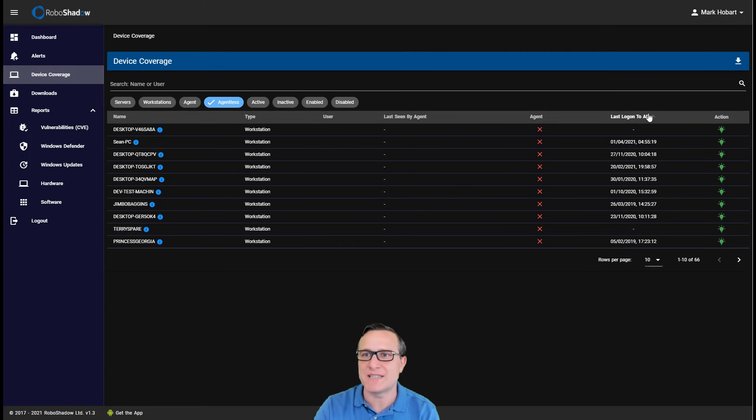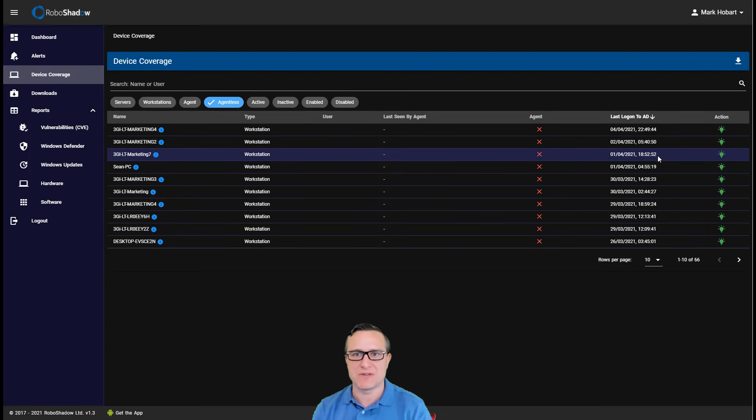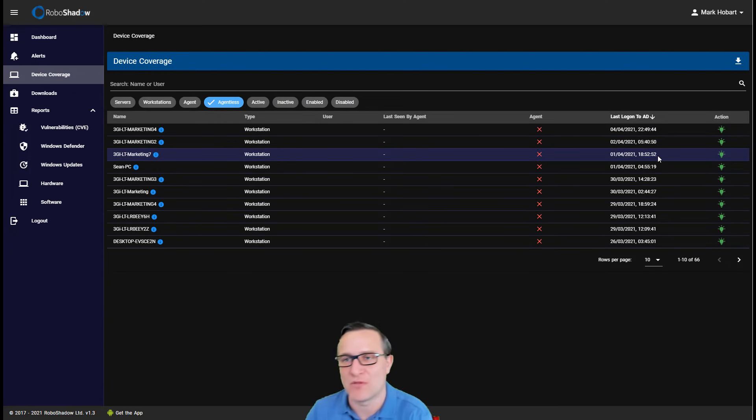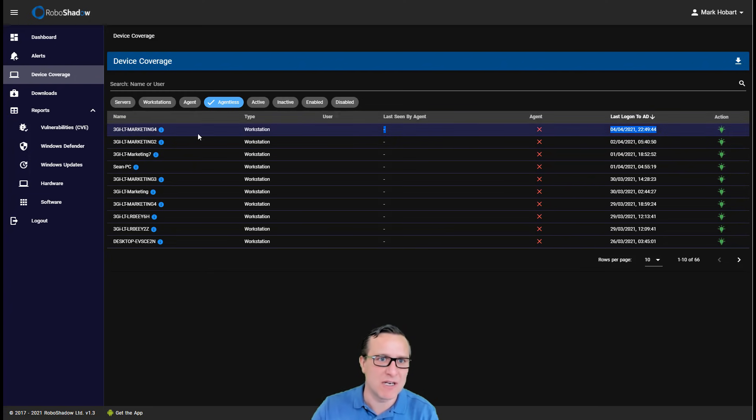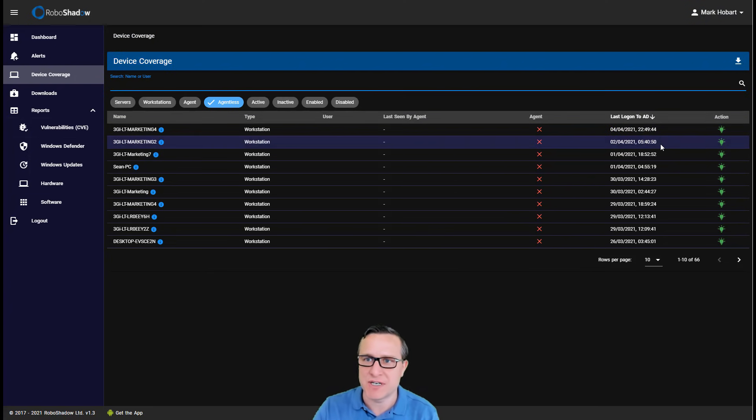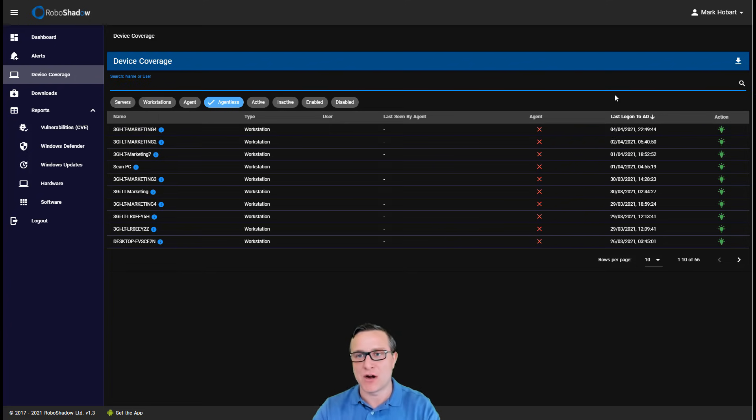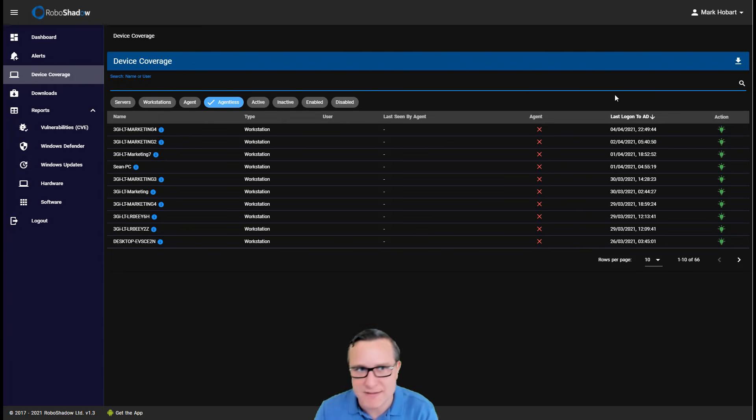So what you really need to be able to demonstrate to get for a penetration test is to understand where are my machines and do I know about all of my machines? And again, this gives you a lovely little window here to say these are the machines that don't have a RoboShadow agent on there or an agent that's going to be able to check your vulnerabilities, your defender and your updates status.